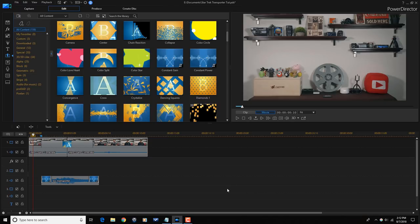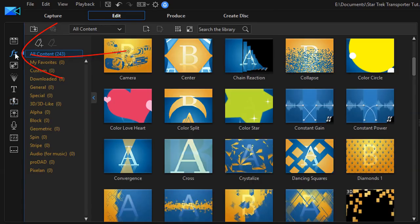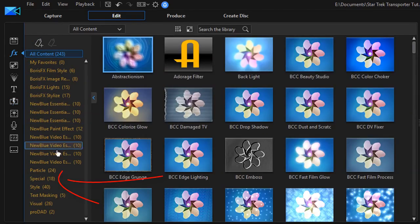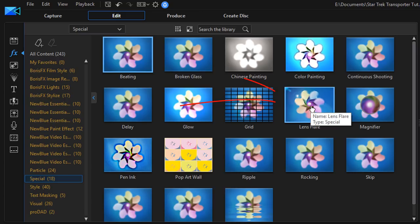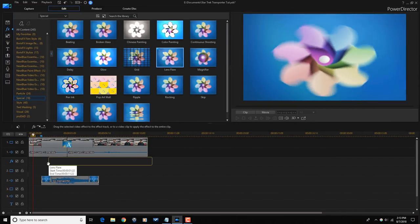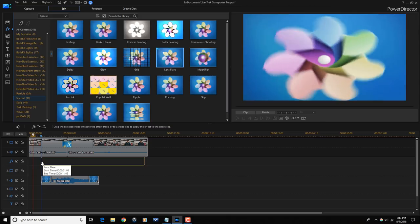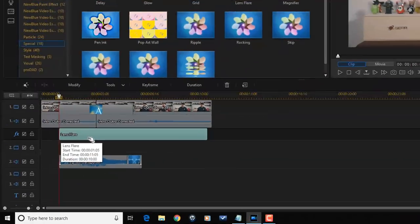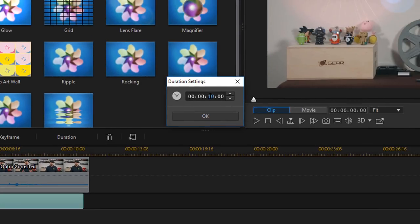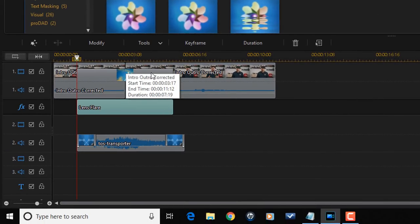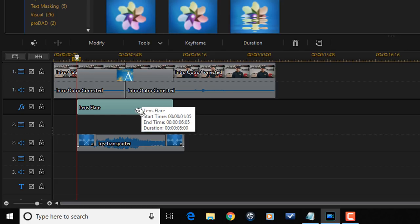Now we've got the base of this and it looks pretty good, but I want to add some flare — a little bit of light. In order to add that light, I'm going to add a lens flare. I'm going to go to the Effects Room and go down to Special and select Lens Flare. I'm going to drag this down to the timeline into the effects track and drag it right to where that timeline marker is. Now I'm going to go back up to Duration, change that to five seconds, and hit enter. Now you can see that the transition and the lens flare are the same exact duration.